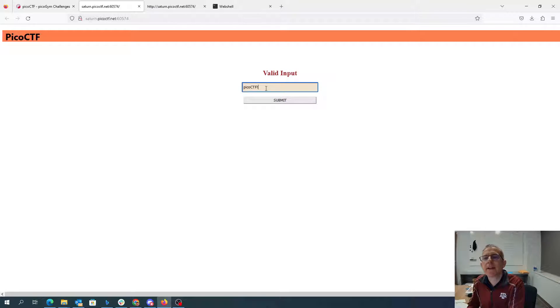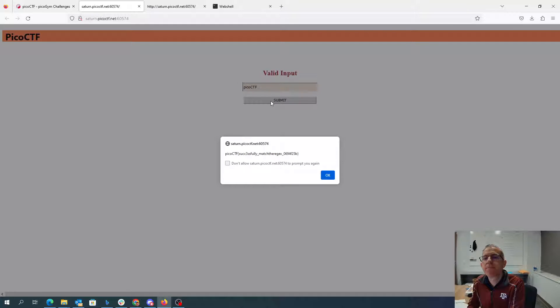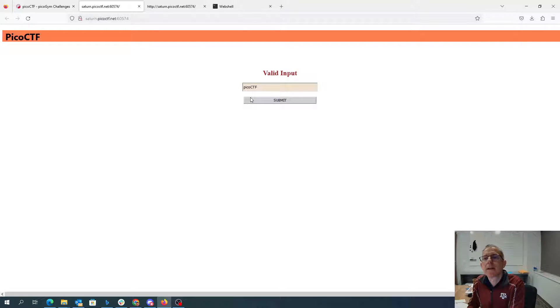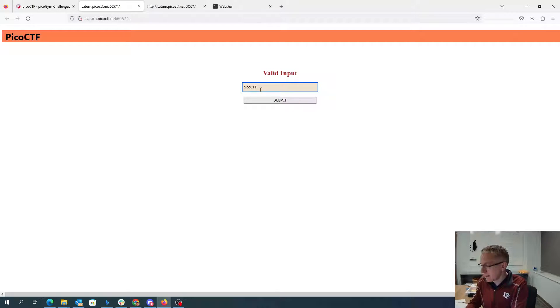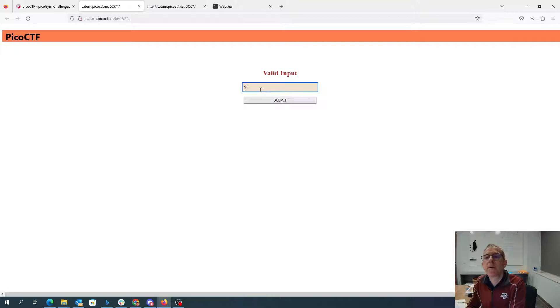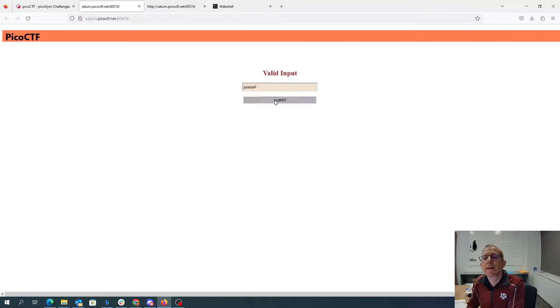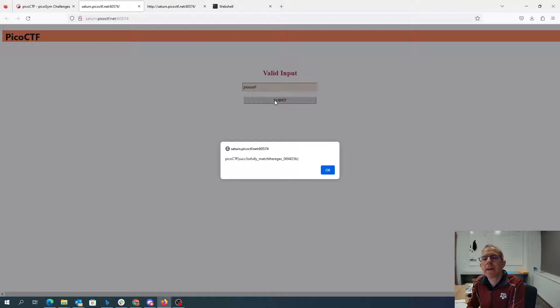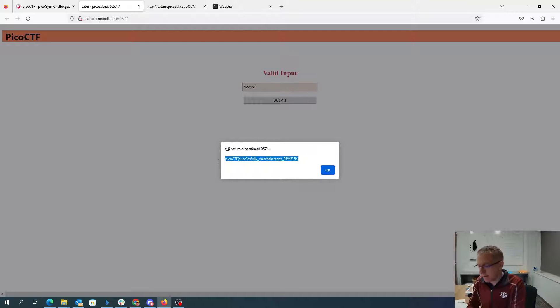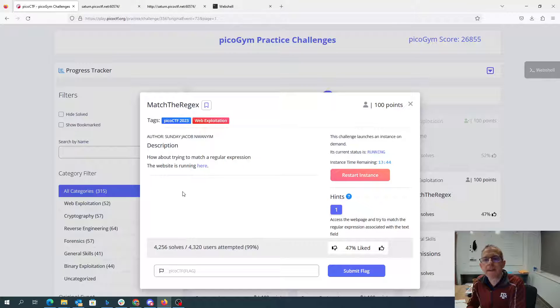I could put it in without the exclamation point. I could make these anything I want, i-c-o-c-t. And so all of those are going to match that regular expression and then it's going to give me my flag.